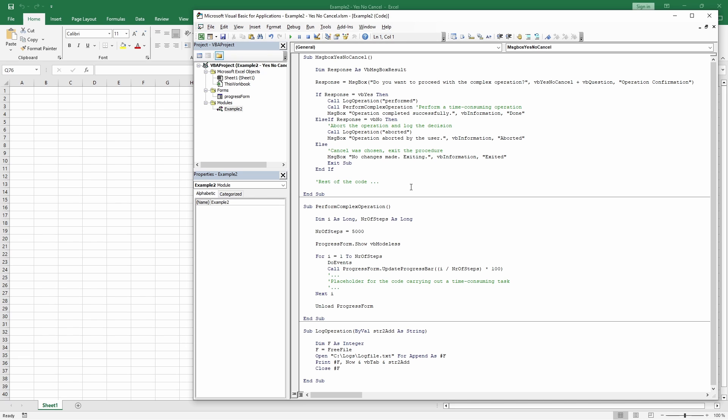In a real-world scenario, we might be analyzing a large amount of data, which would take some time. And this is the reason we seek user confirmation. After the operation is done, the user will be notified by another message box. Let's see this in action.